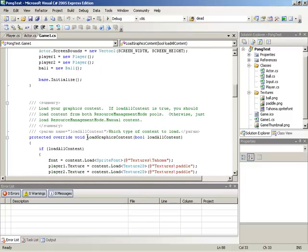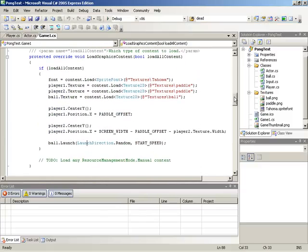You can see here I'm at the loadGraphicsContent method, and I'll point out two things that are going on inside of this method.